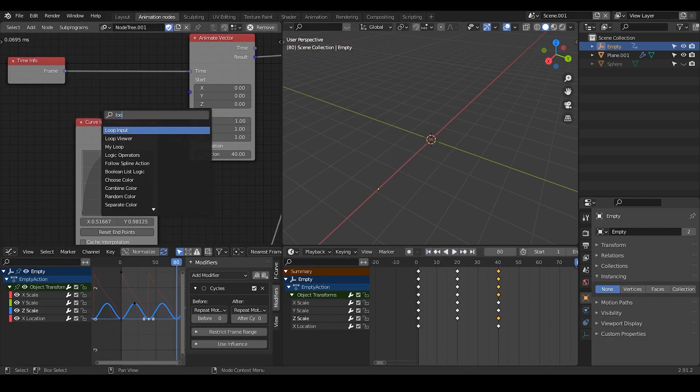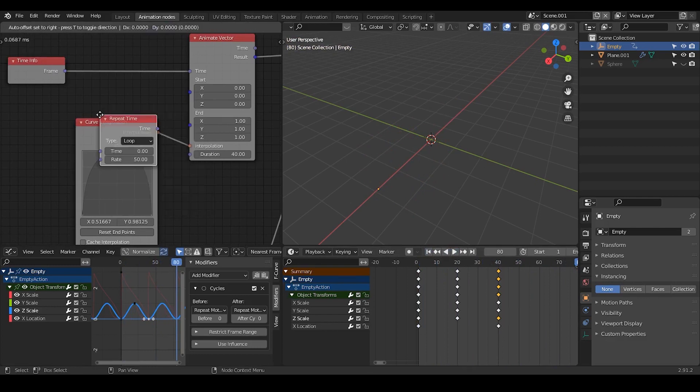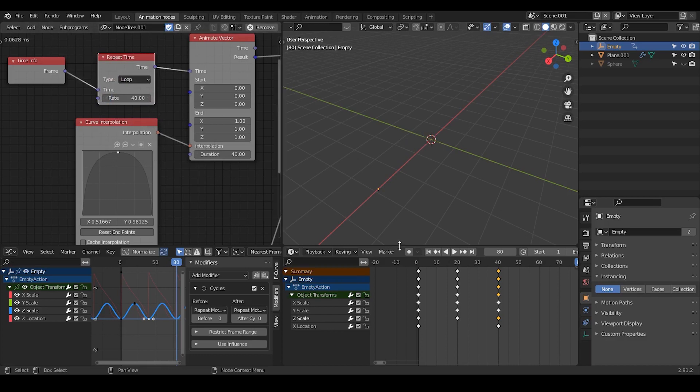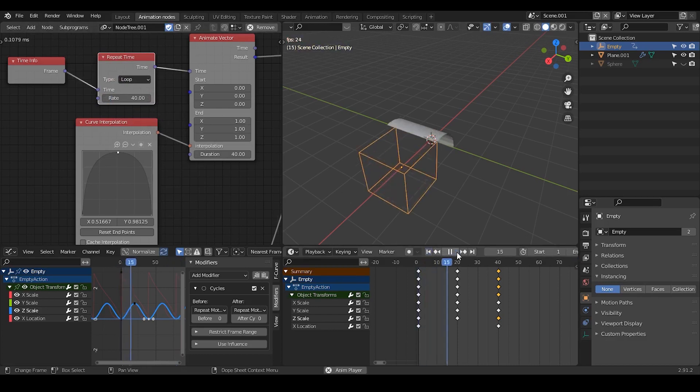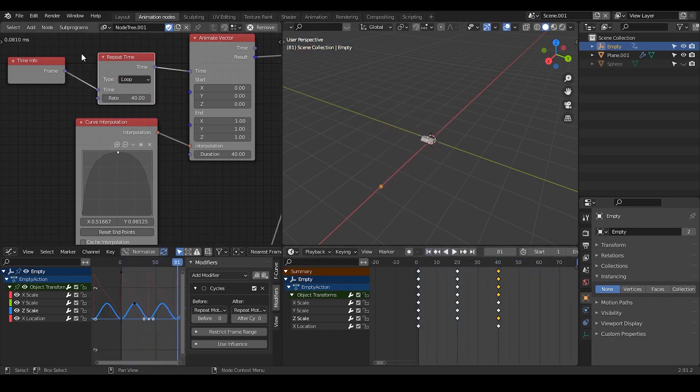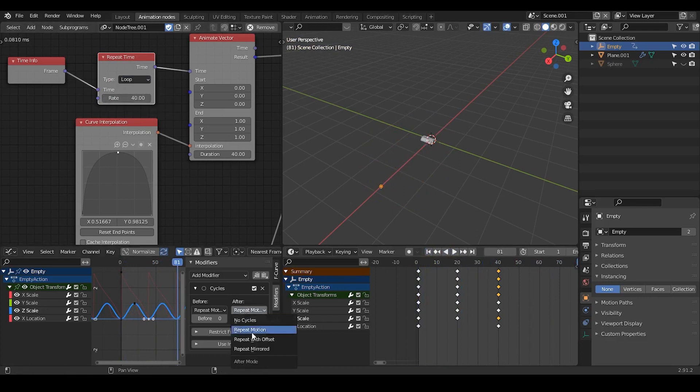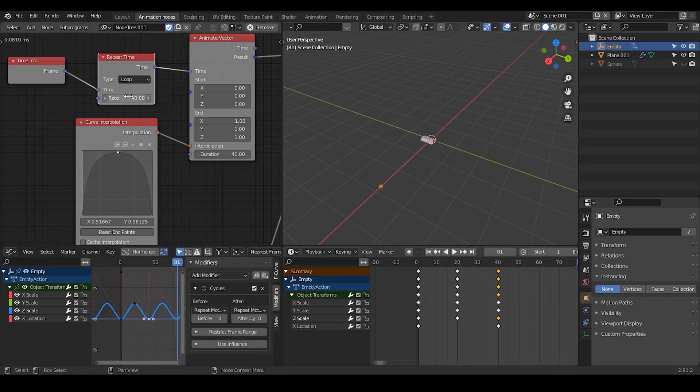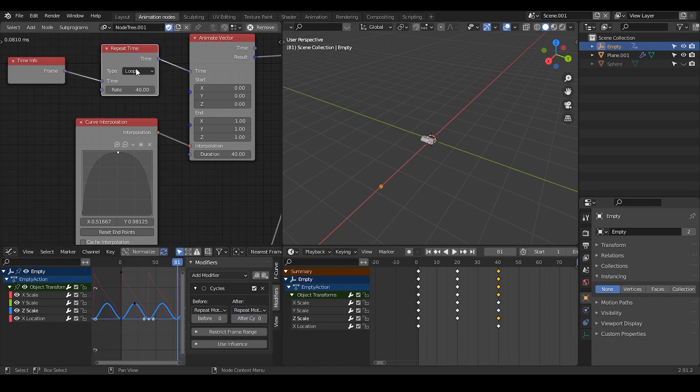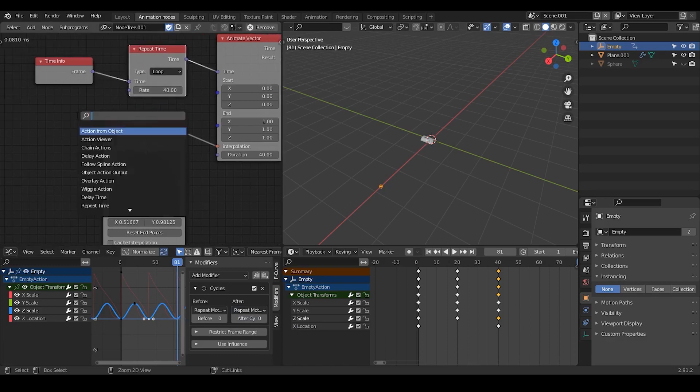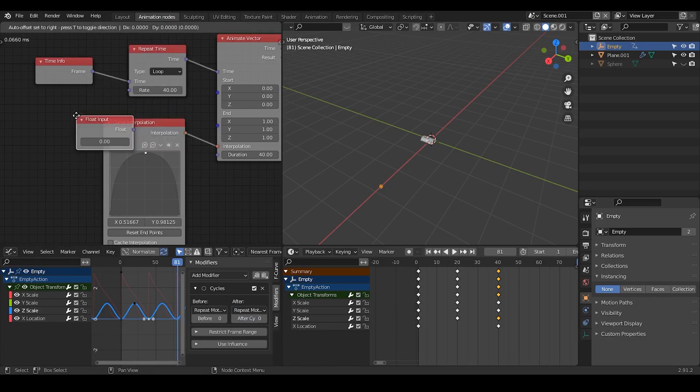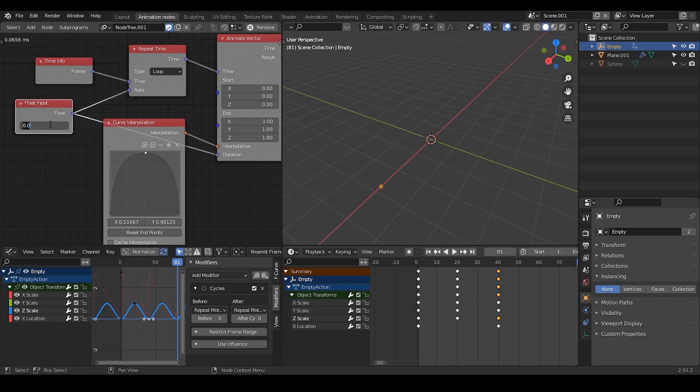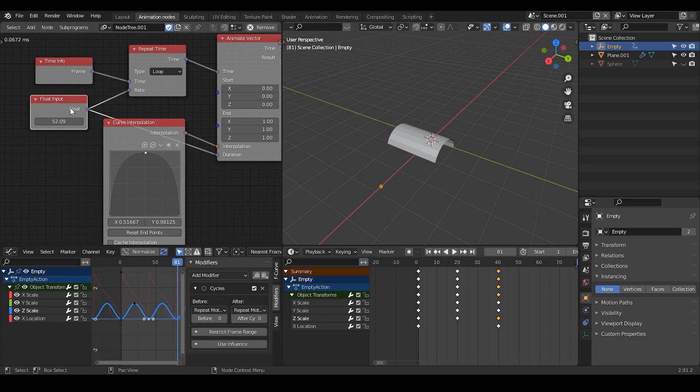Then there is a node which is called repeat time. So the rate is basically the same as the duration, you can type that as 40. So you can see this is how it works. You can also use ping-pong, ping-pong is basically just a mirror, loop is basically offset, just a repeat motion. And this was it. So you can even put a floating input to synchronize the rate and the duration, like 40, 40. So that you only control one value instead of two values. But this is something that you can manage by yourself.